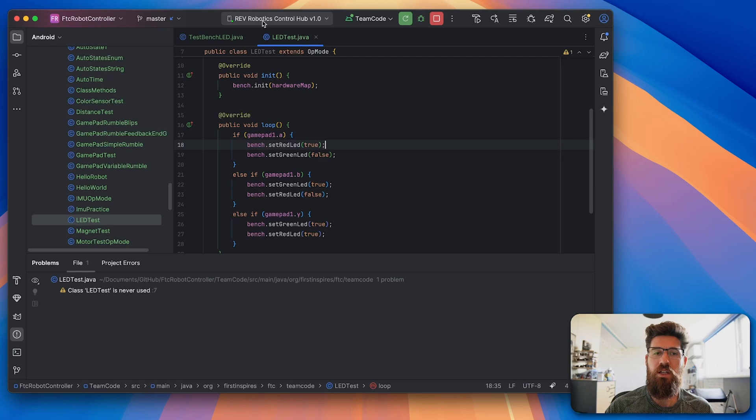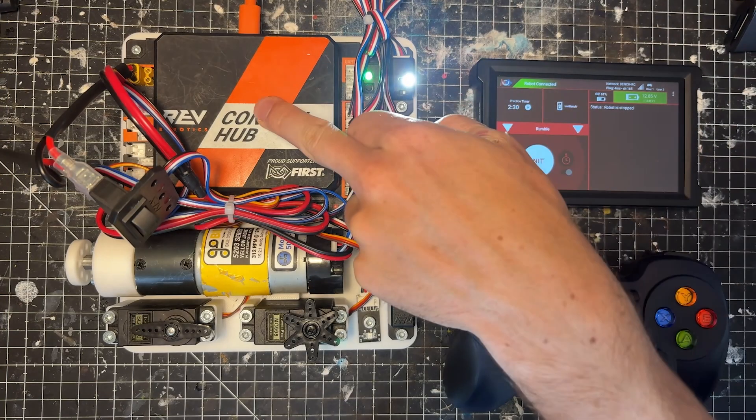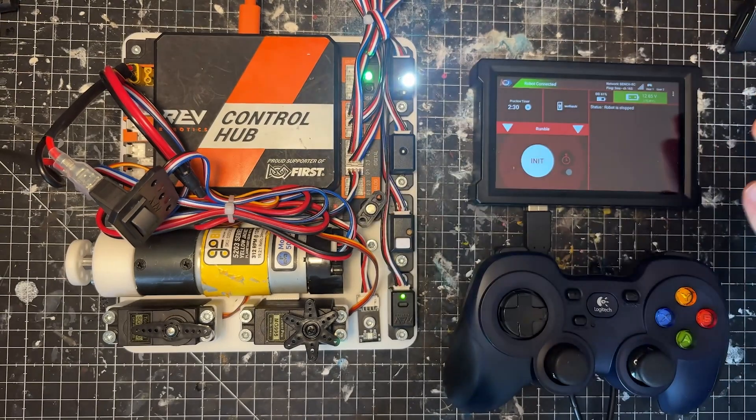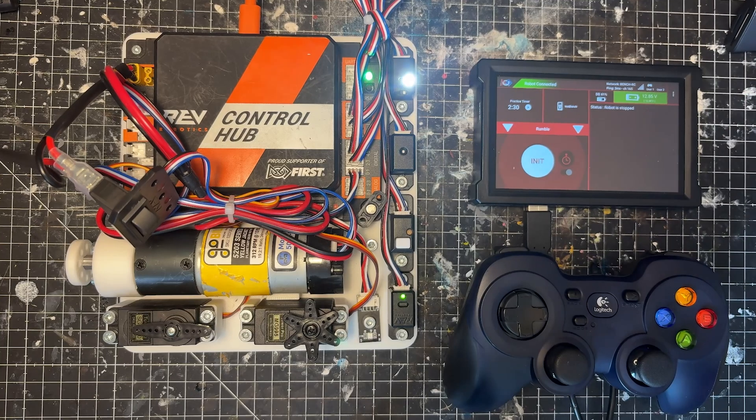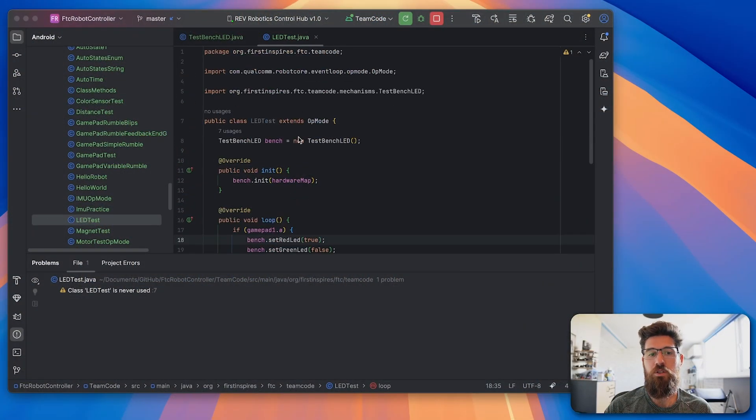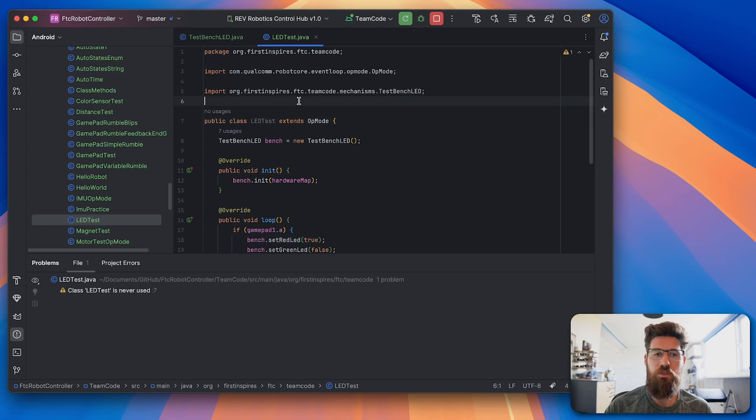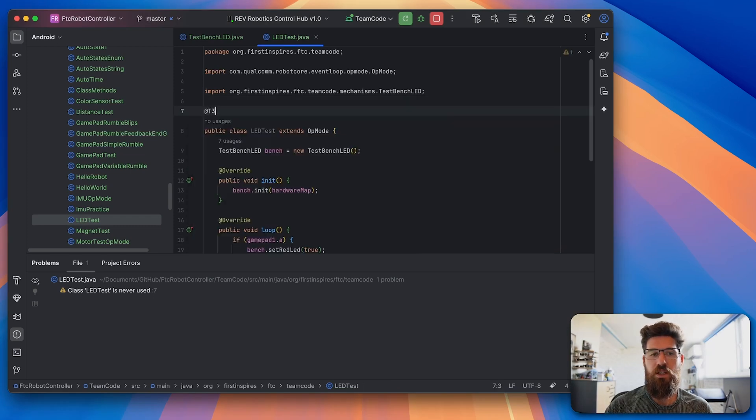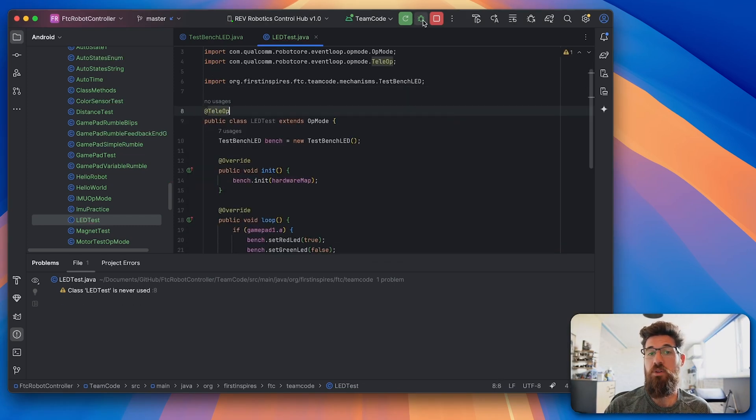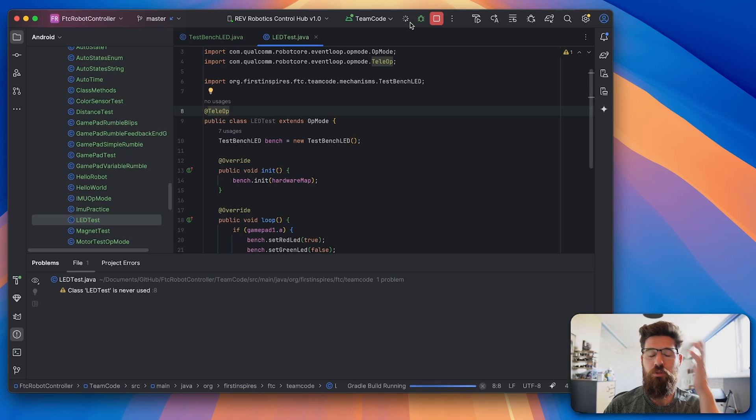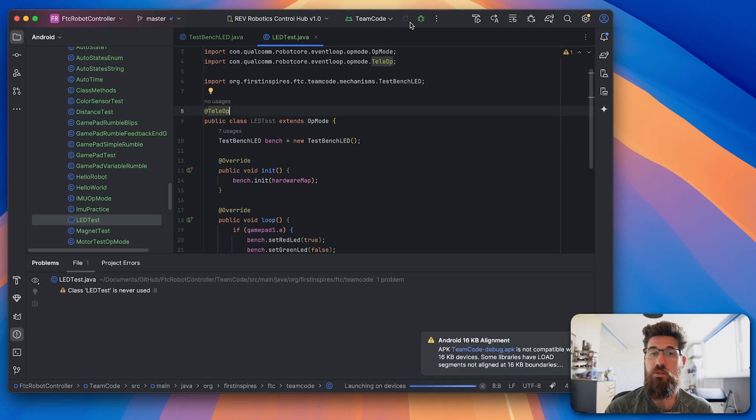So let's go ahead and have our control hub here connected with a USB-C to USB-A cable on my computer. And we'll go ahead and build this code. Oh actually, before we build the code, I always forget to write this at teleop. Otherwise, this won't actually show up on our drive. So let's go ahead and add the teleop annotation and let's wait for this to compile.